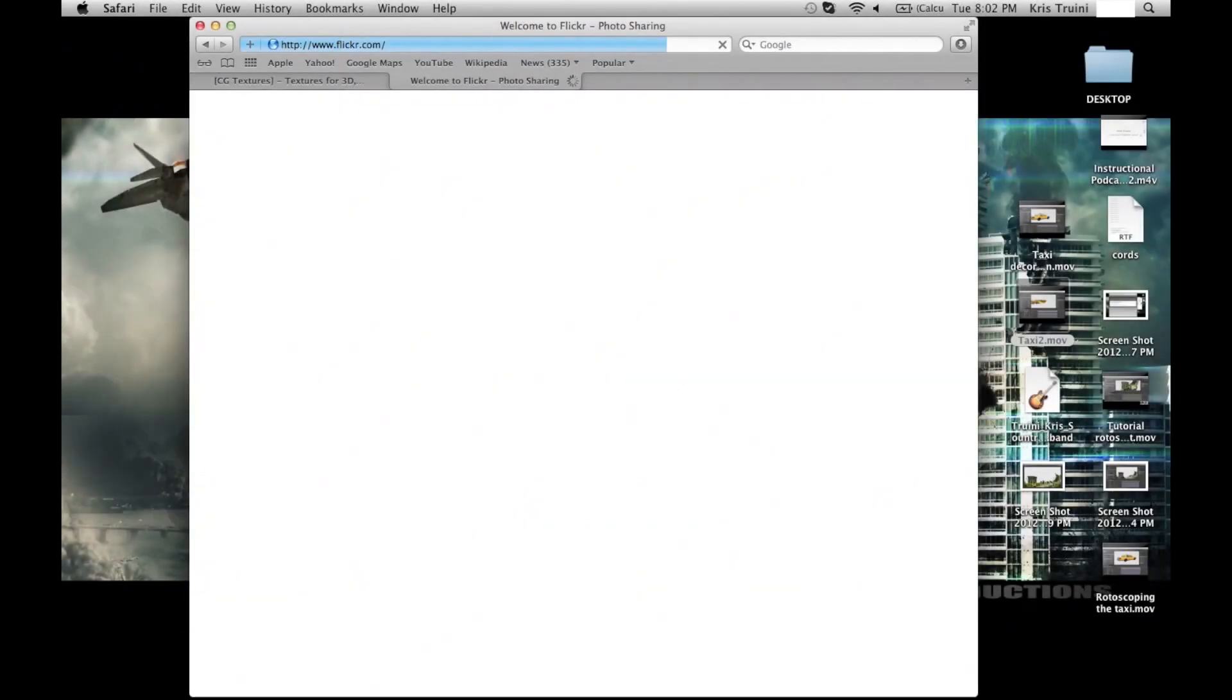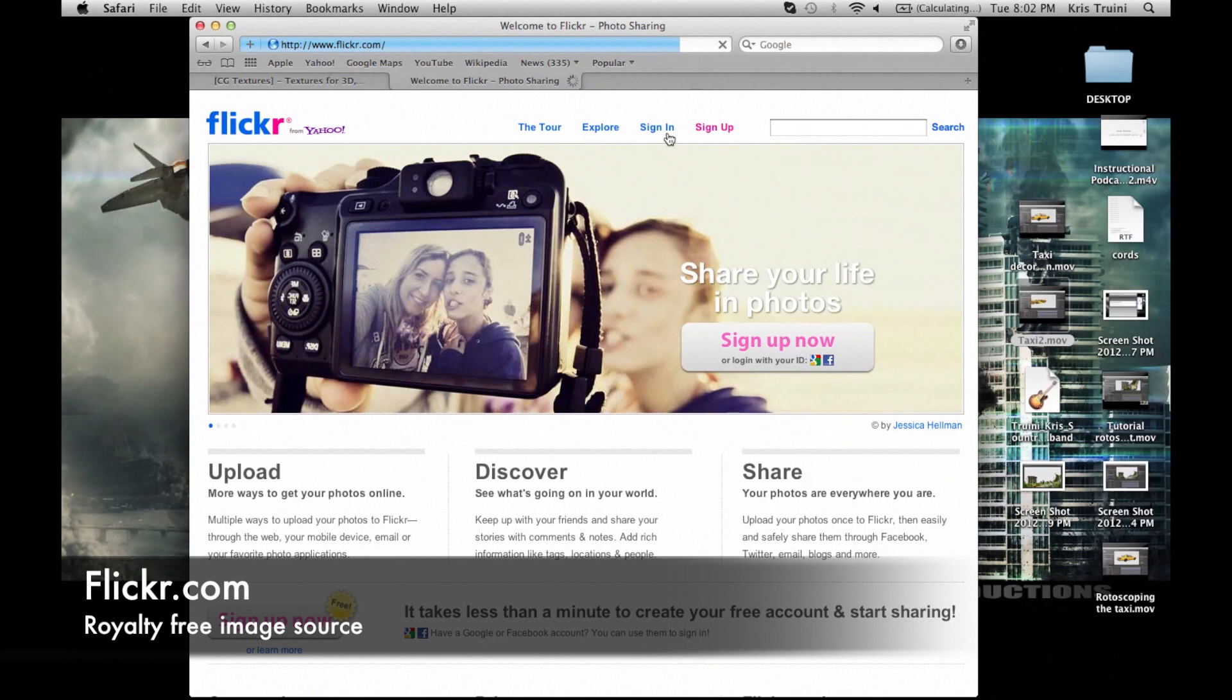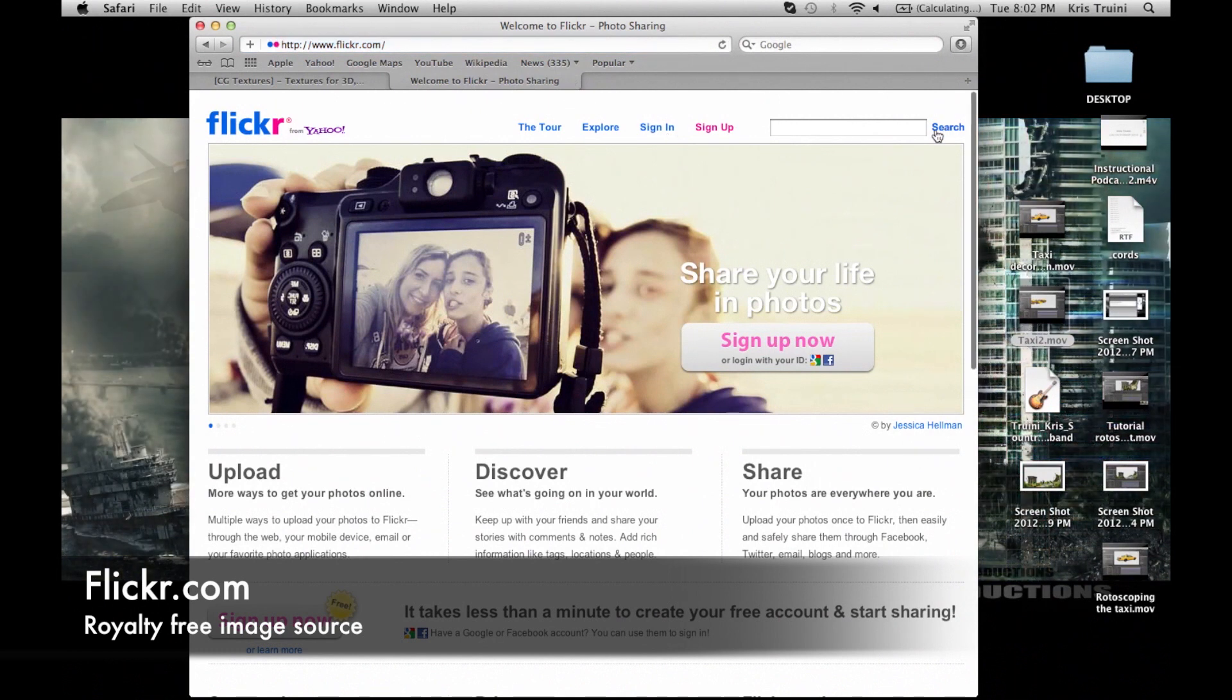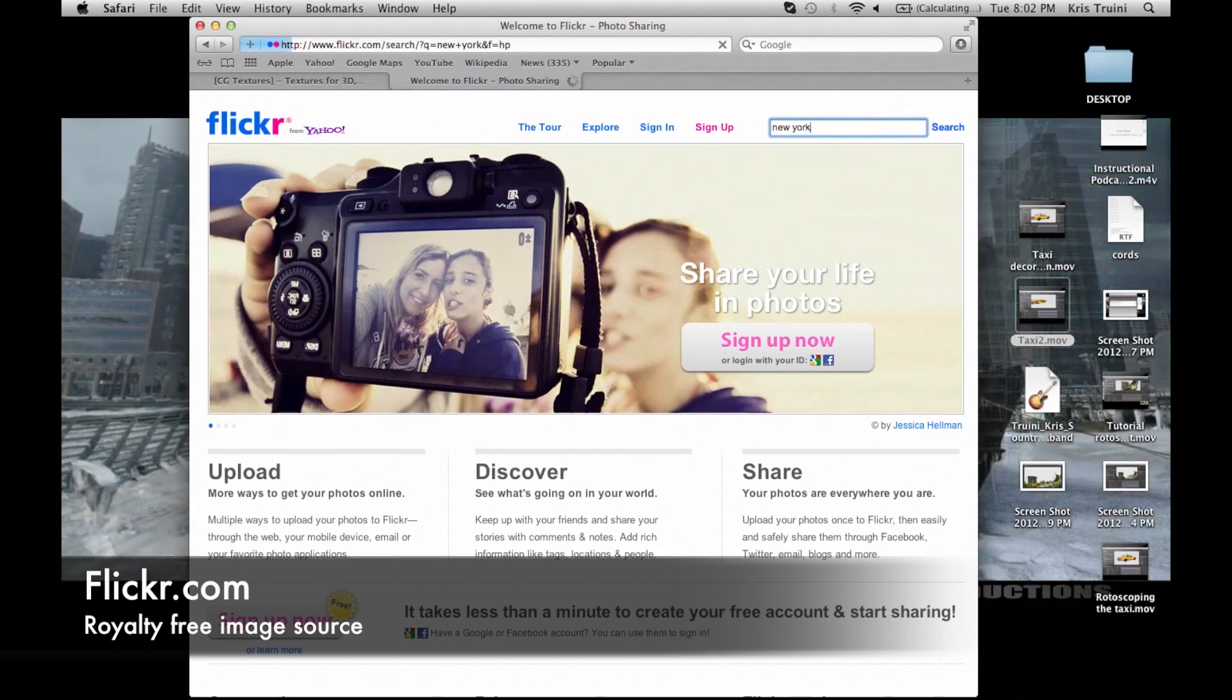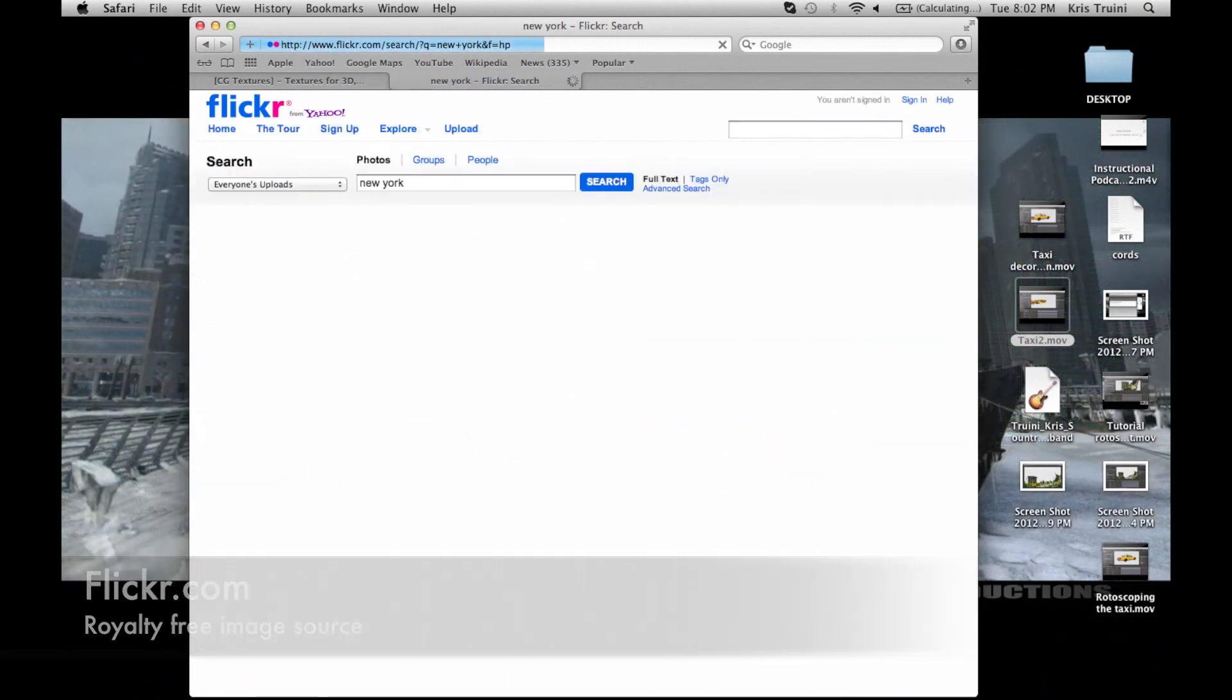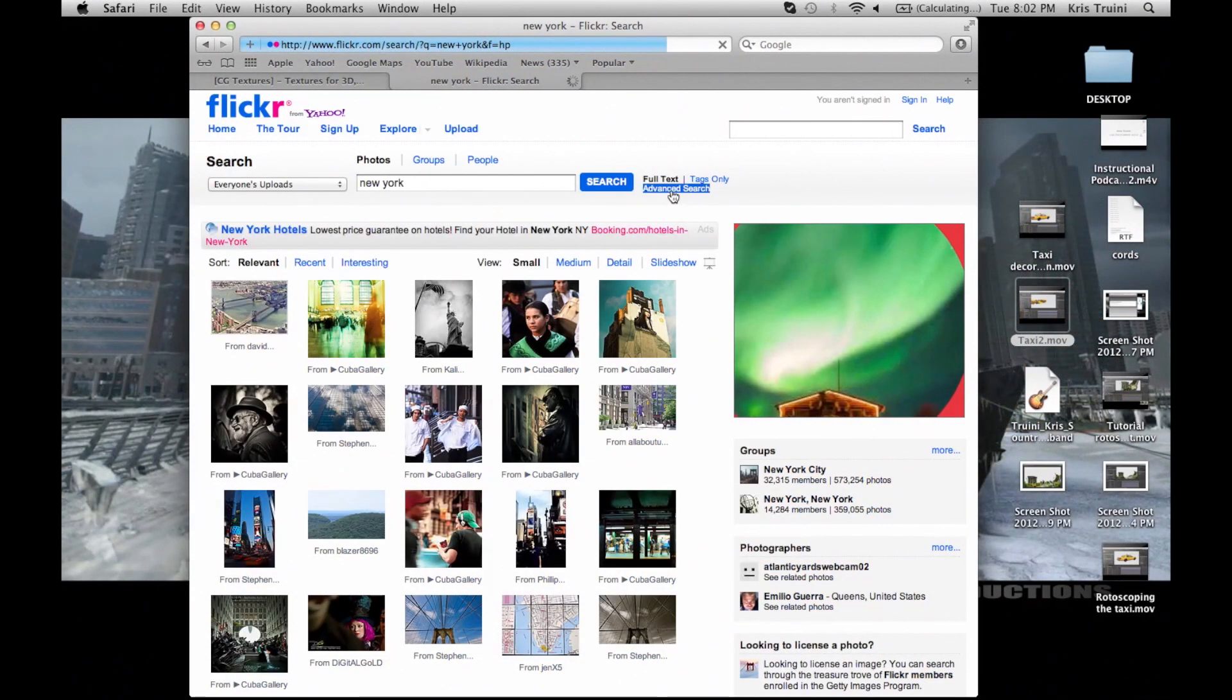The first step is searching for your elements or your images. What I usually use is three main websites. One is Flickr because of a cool feature that they have in their advanced search tab. If I search anything such as New York which relates to my matte painting, I can go under the advanced search tab.